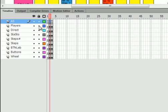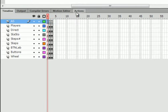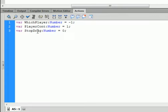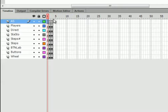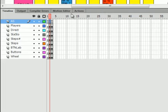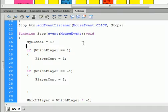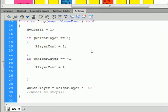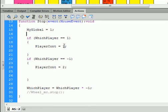And again, if I go back to frame 1, you can see we have a variable called player count, which is equal to 1 at the time. Now, if which player is equal to 1, we're going to have player count equal 1.